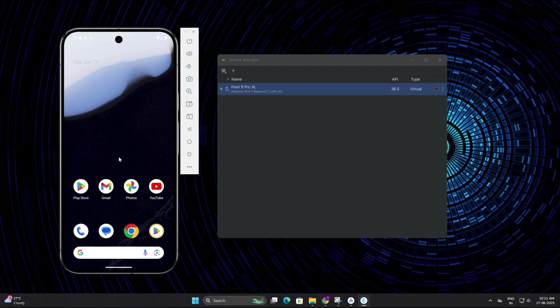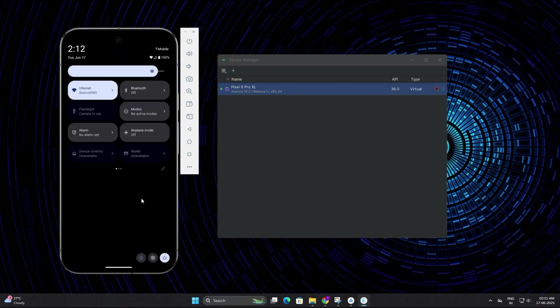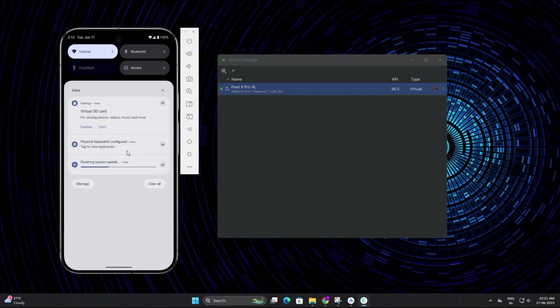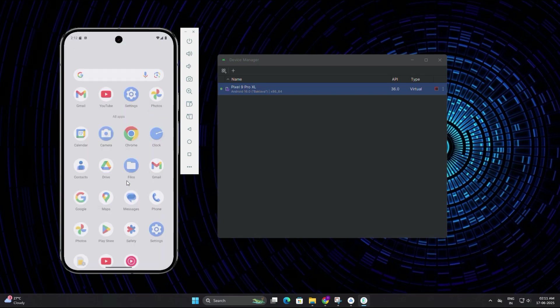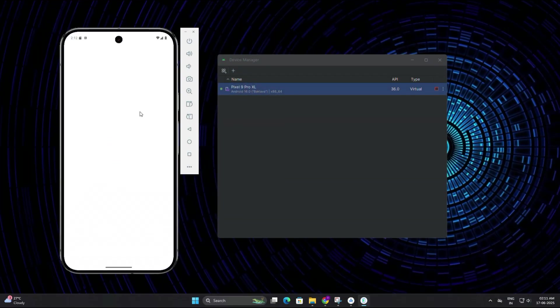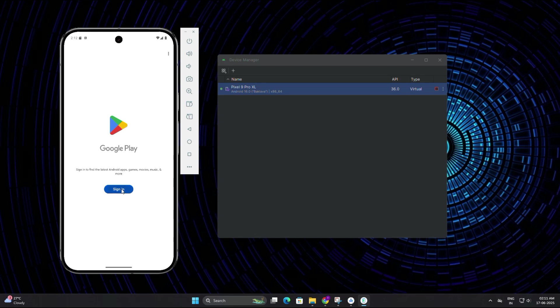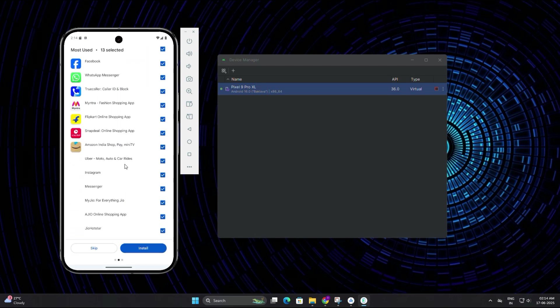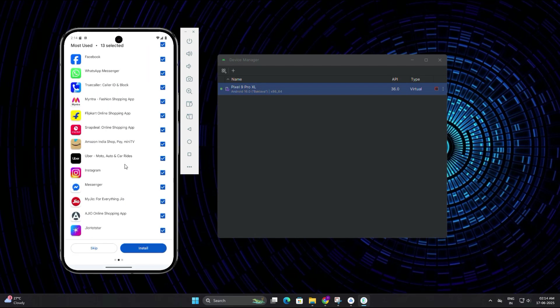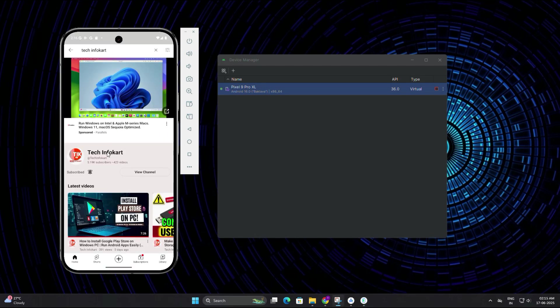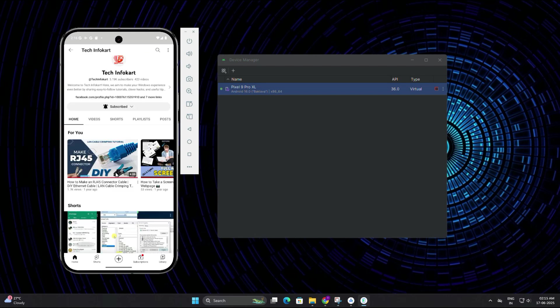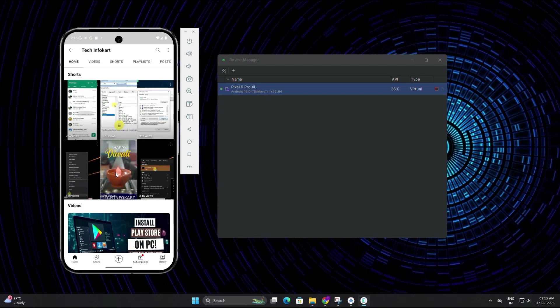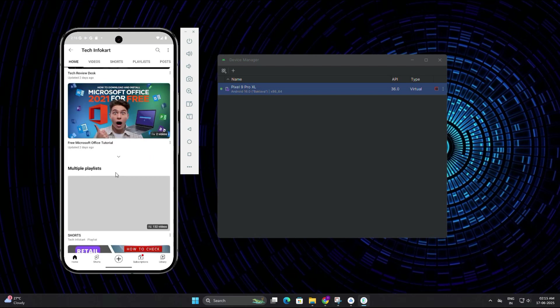You can now use your mouse to interact with it just like a real smartphone. Open apps, swipe, it works just like the real thing. You can now open apps like the Google Play Store to install new apps, or you can also open YouTube to watch videos. You can interact with the emulator using your mouse just like you would with a physical phone.